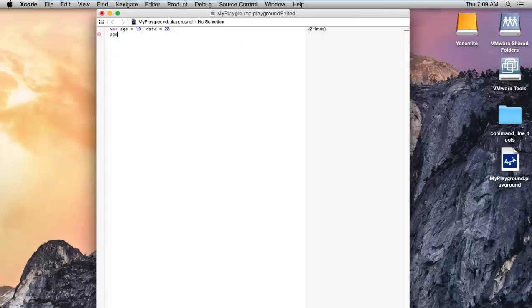Suppose I am displaying the age and the data — you can see that the values 10 and 20 will display over there.